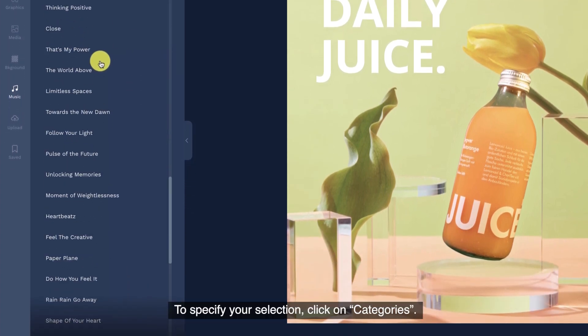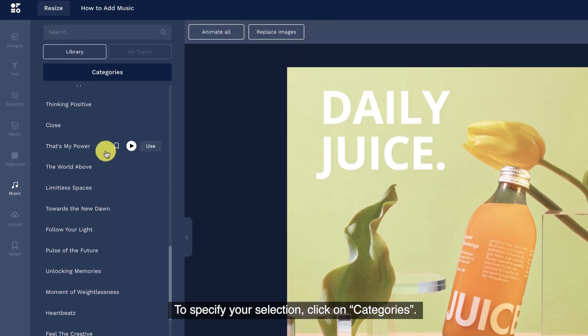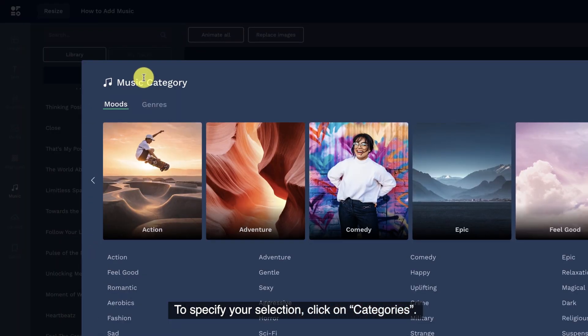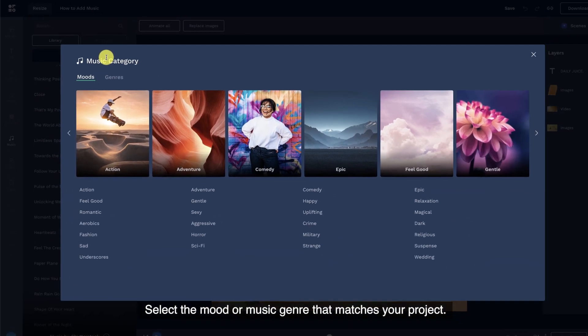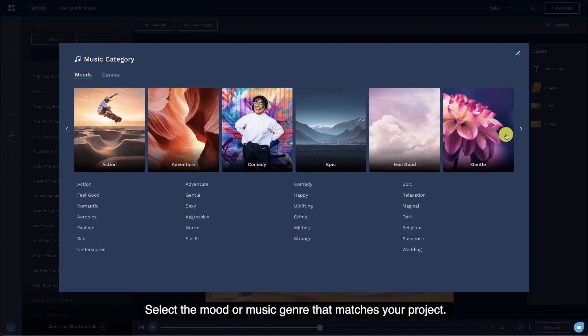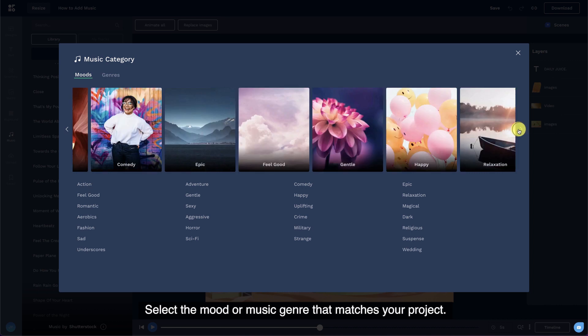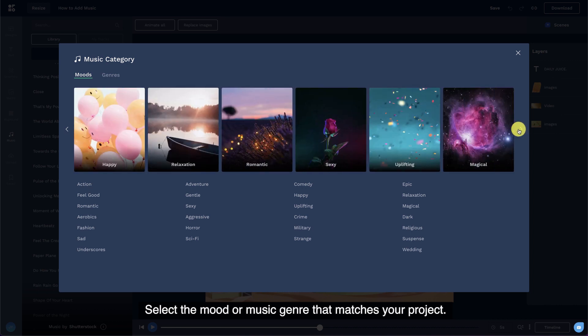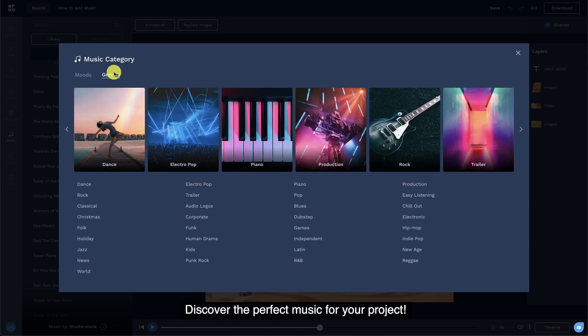To specify your selection, click on categories. Select the mood or music genre that matches your project. Discover the perfect music for your project.